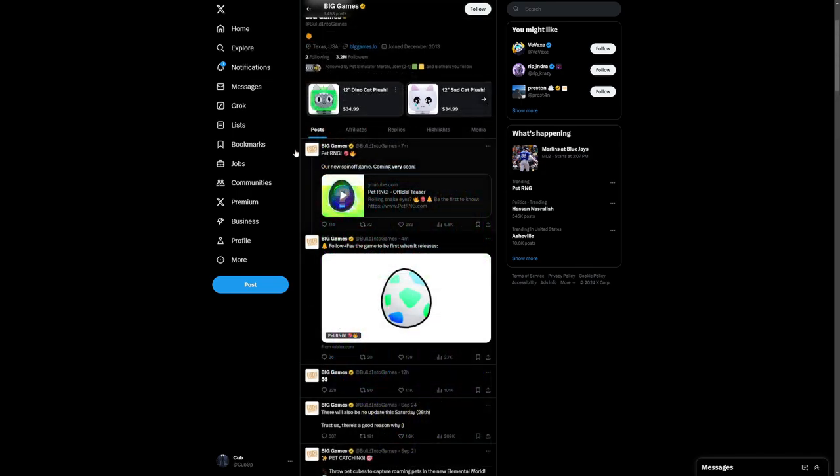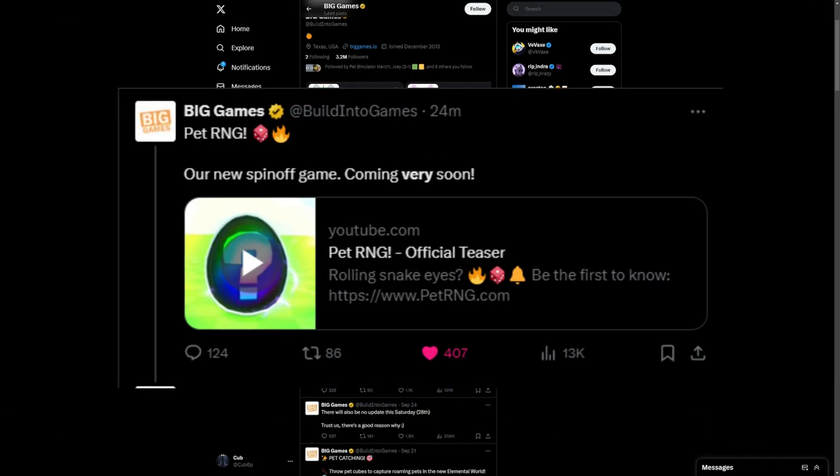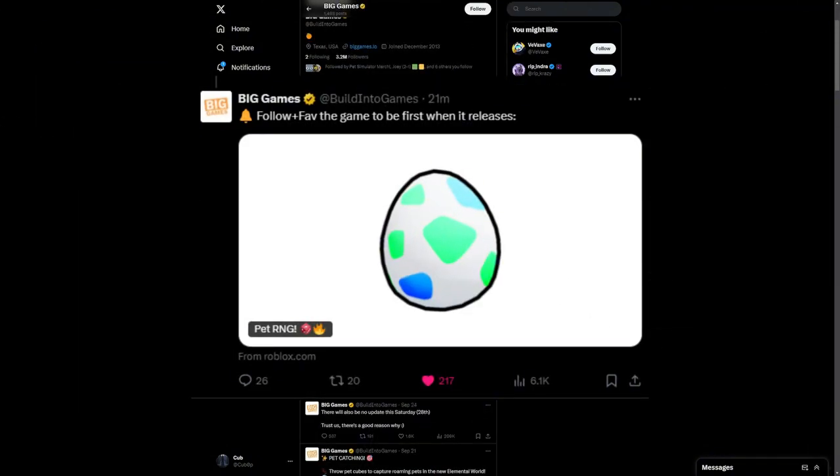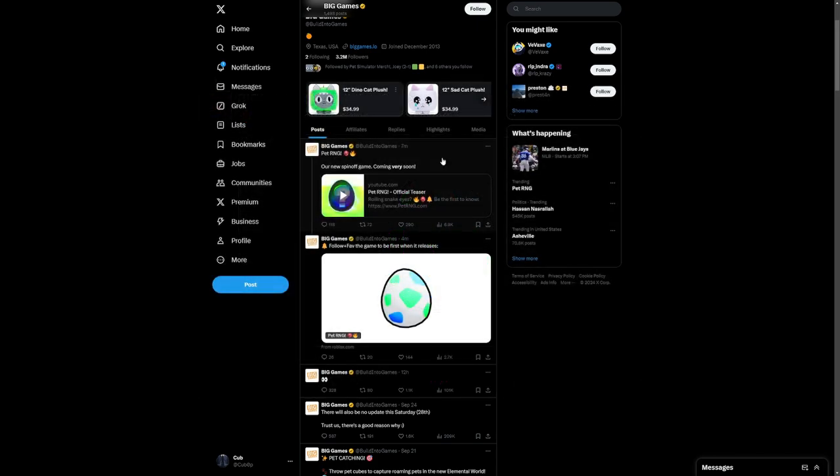Actually, as I'm recording this right now, seven minutes ago the Pet RNG they actually created an official trailer right here and it says follow plus favorite the game to be first when it releases. So this right here is pretty much the confirmation that the game is coming out, it is 100% coming out now, there is no more speculation.